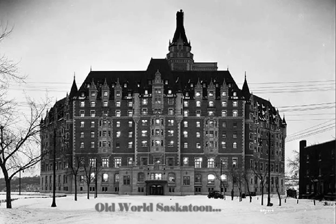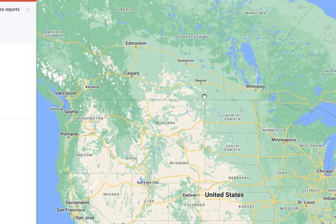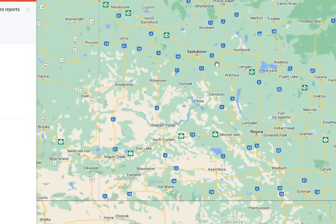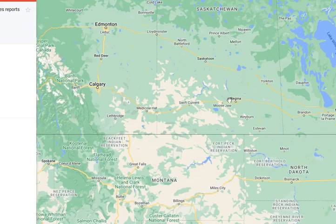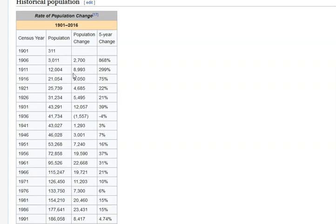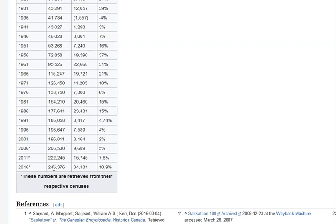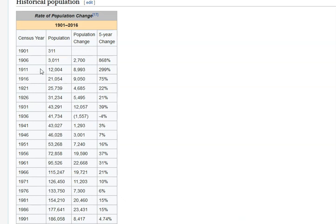Greetings old world explorers. In this episode we're going to be taking a look at the city of Saskatoon, Saskatchewan, Canada. We are up here in the prairies — you can see it's one of the major cities in the province. Now let's look at the population demographic. We have a bare-bones start to this city; the population is basically next to nothing, and then modern day comes down to 246,000.